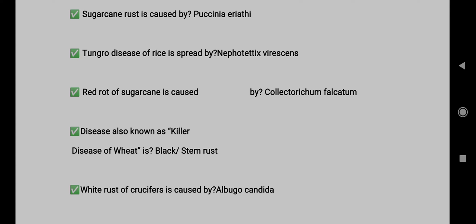Question 6: Tungro disease of rice is spread by nephotettix species. Question 7: Red rot of sugarcane is caused by Colletotrichum falcatum. Question 8: Killer disease of wheat is black or stem rust.